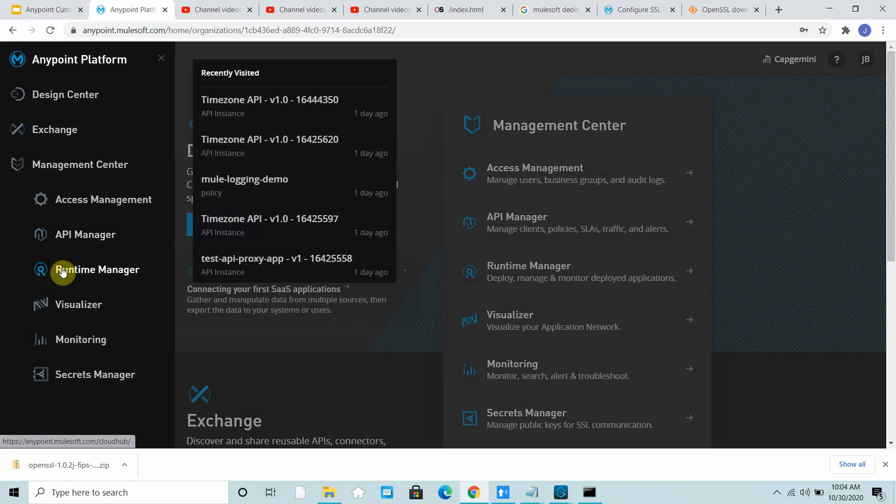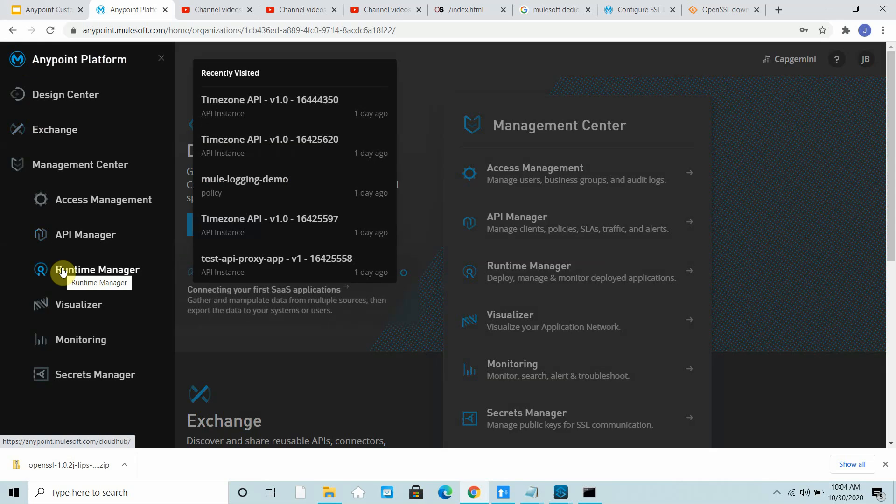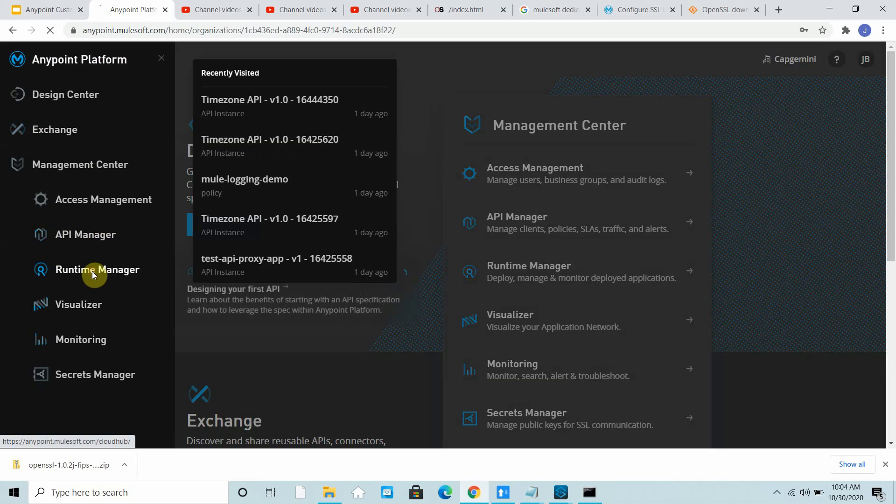It is able to send the request to the application 8091. To avoid that, how we can access the application deployed within the VPC? Dedicated load balancer is the answer. Let me show you.